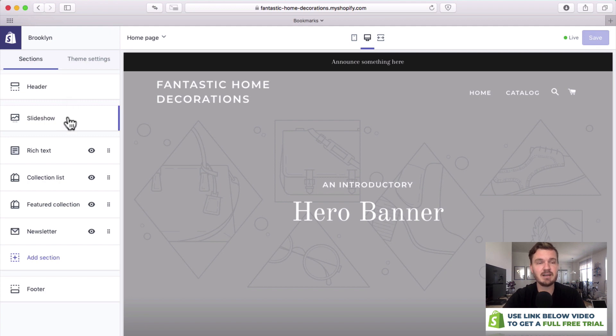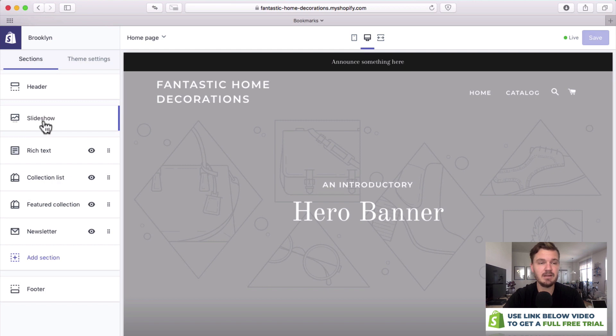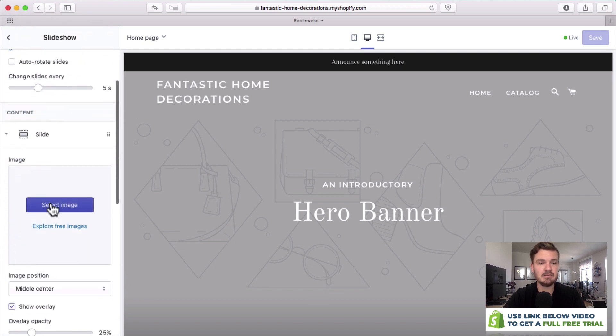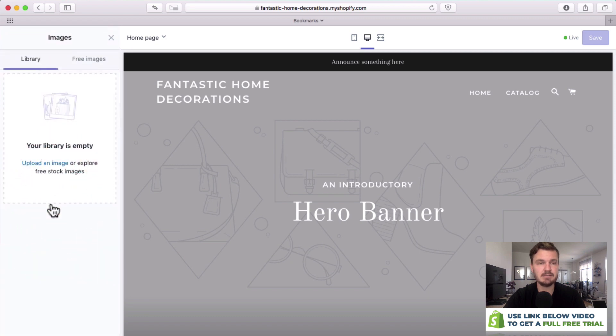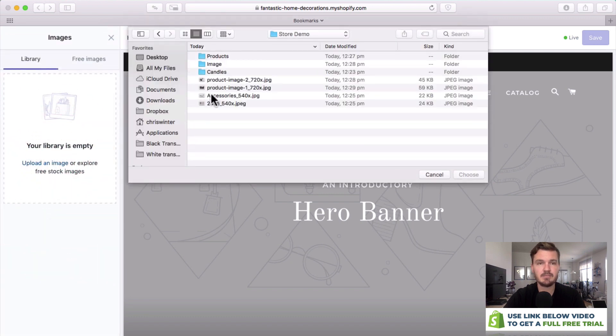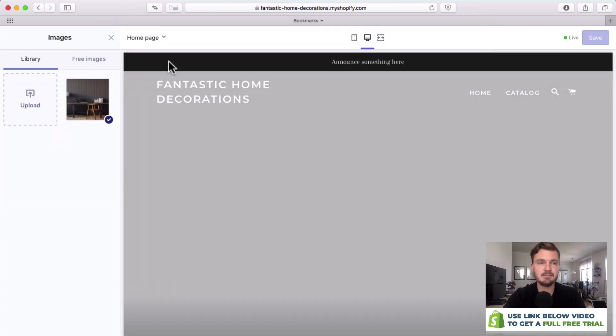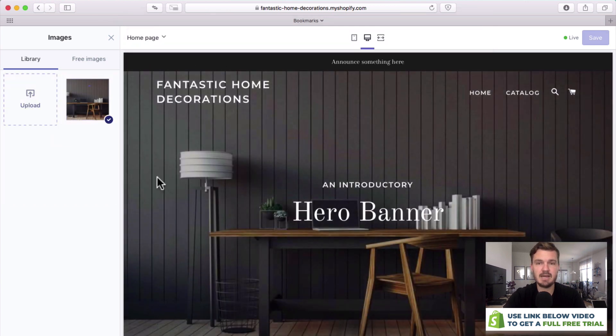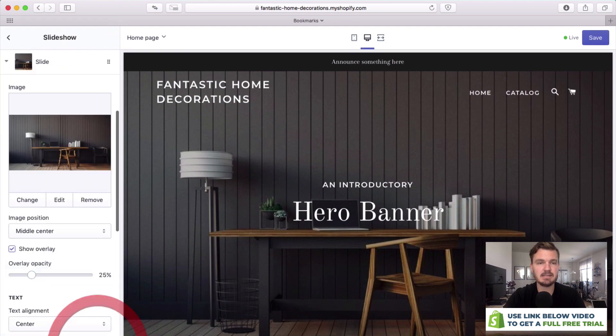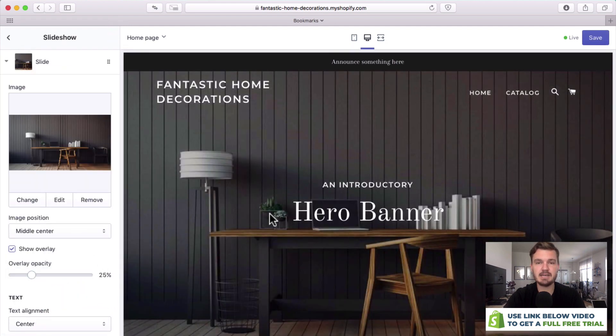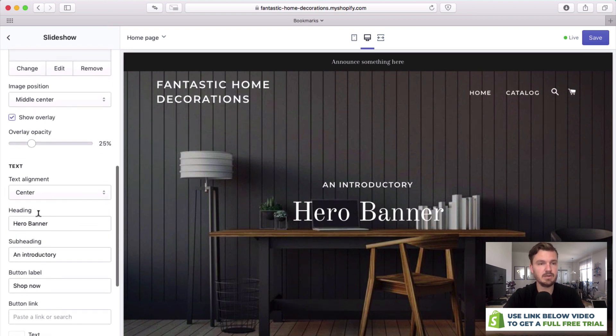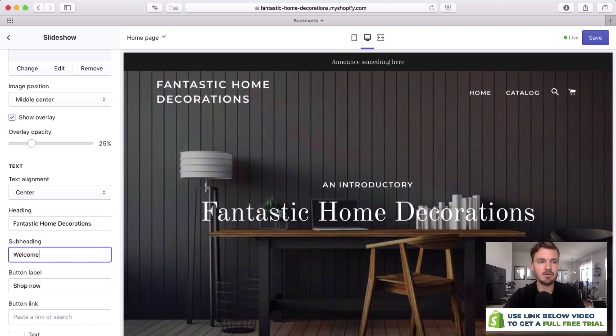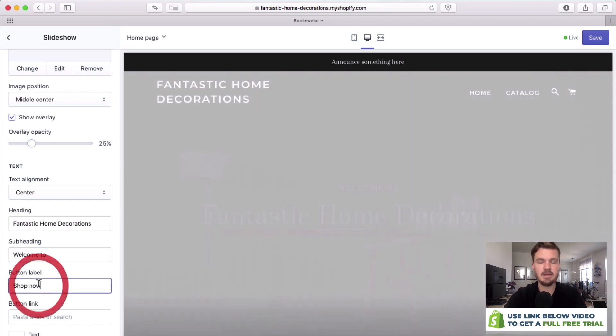So the first section that I'd like to change is the slideshow which is this big hero banner here. Let's click on that and then let's edit the first slide. Select image, upload an image, I'm going to choose this image and as you can see it's populated it right there and looks really good. Let's click select. We can also change the text here so we'd go right here and would change this hero banner to fantastic home decorations, which is our store, and how about welcome to.